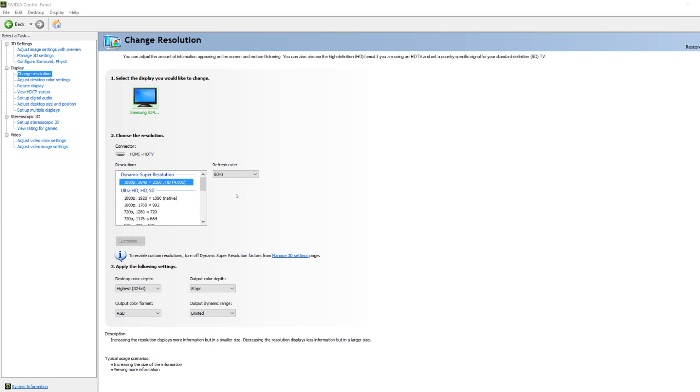Alright guys, so that is the quick fix to the mouse sync issue. This is the part where I'll show you in case you don't know how to use your NVIDIA control panel to upscale the resolution.